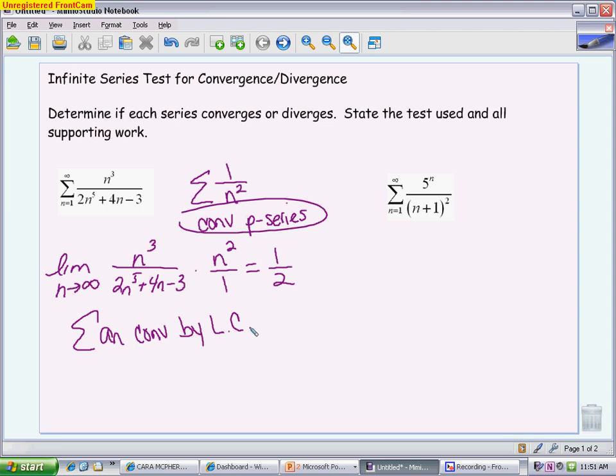For the second problem, whenever you have something to the nth power that is not a basic geometric — in this case we have an nth power on top but a polynomial-based piece on the bottom — we really want to look at a ratio test. We have a root test, which is great if everything is to the nth power, but since only the top is to the nth power, the root test won't help much. If we didn't have the exponential piece, we could do limit comparison; if we didn't have the polynomial on the bottom, we could do geometric. But when you have that mixture of the two, the ratio test is your best bet.